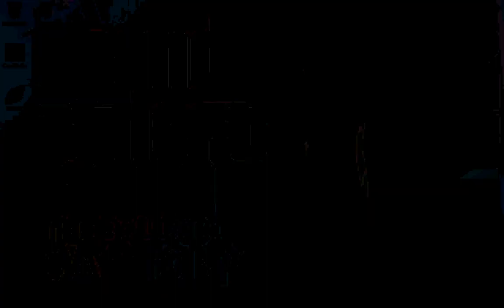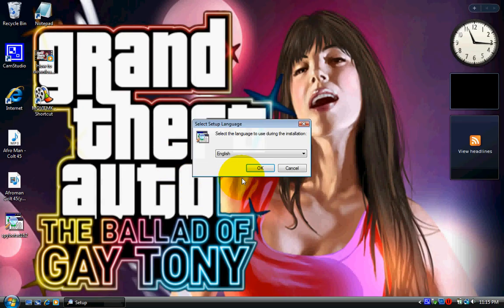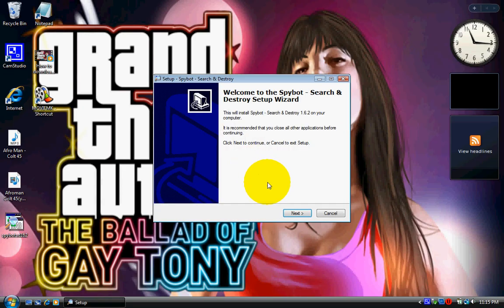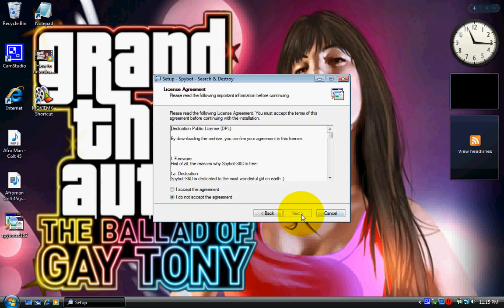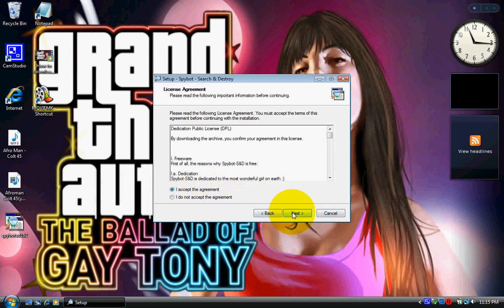Alright, just select English or whatever language you are. Next. Accept. Next.